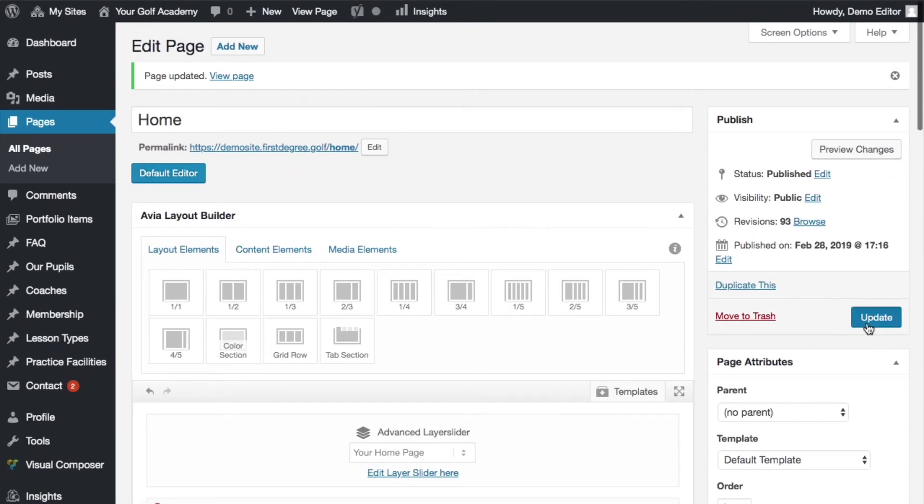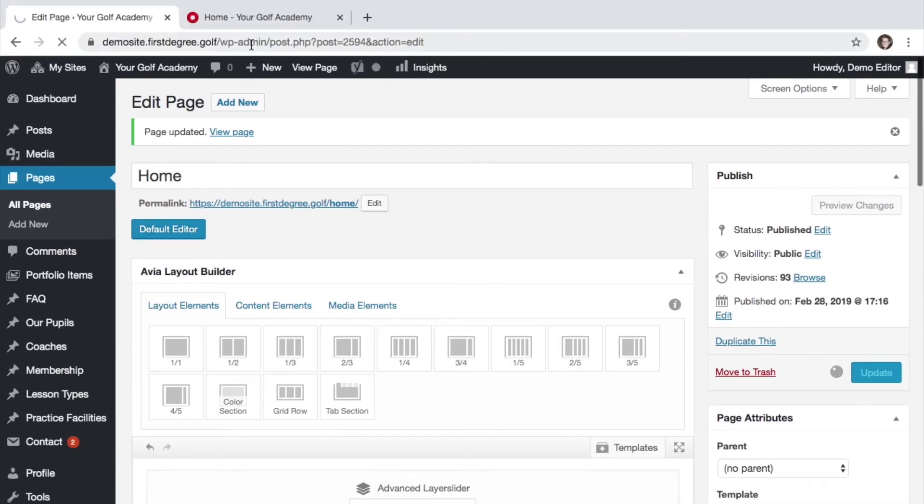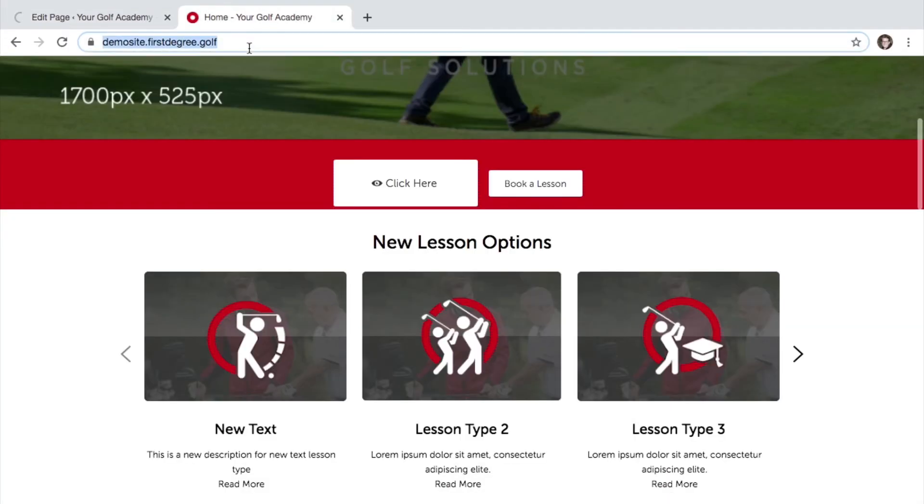Finally, click update and view the change on your live website.